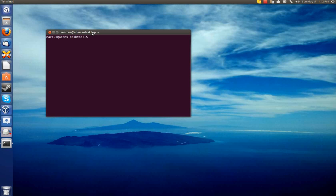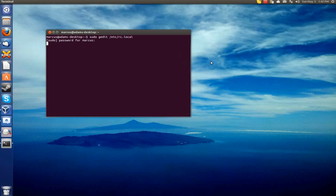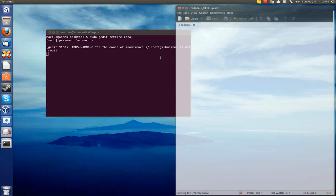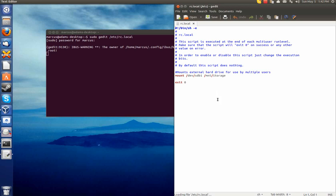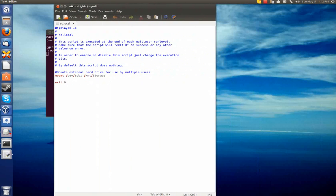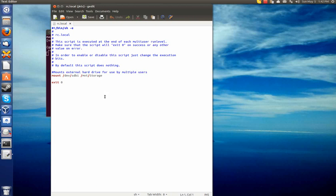So to fix that issue, all you have to do is go into your terminal and you can do sudo. I use gedit, but you can use whatever text editor you feel like using. /etc/rc.local. And rc.local is just a script that's run on startup when your computer starts up, and it runs as root.